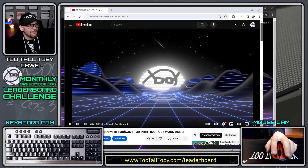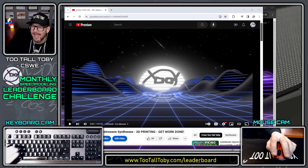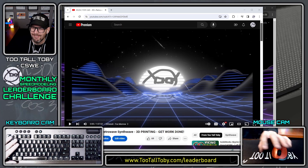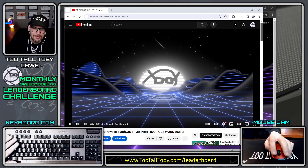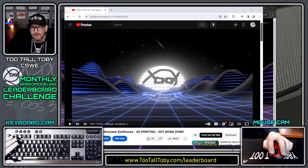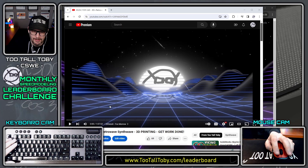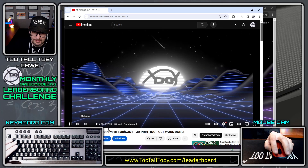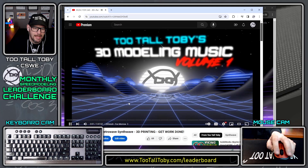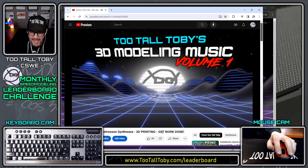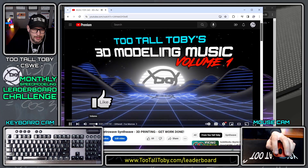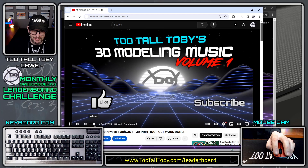Hey, what's up everybody? The mouse cam and the webcam are back. Look at this — the mouse cam, the webcam. Let's do a leaderboard speed modeling run. We've got to get some good music going for this, so let's bring up the music for CAD video at the Too Tall Toby YouTube channel.